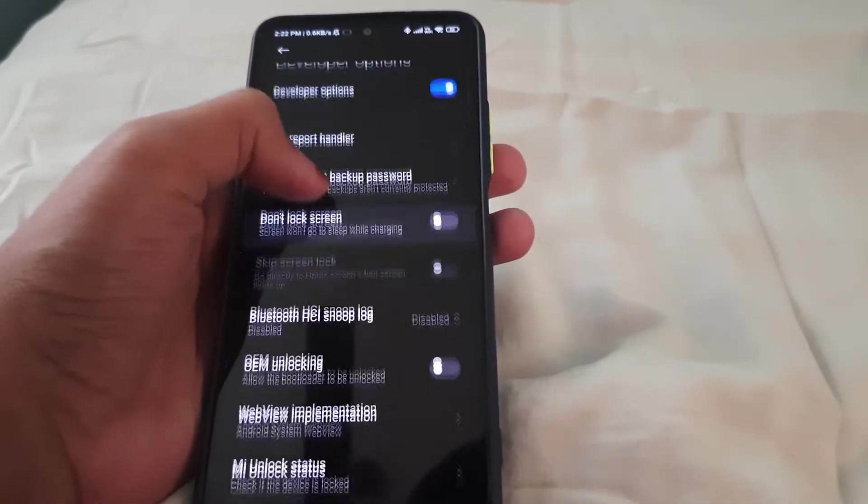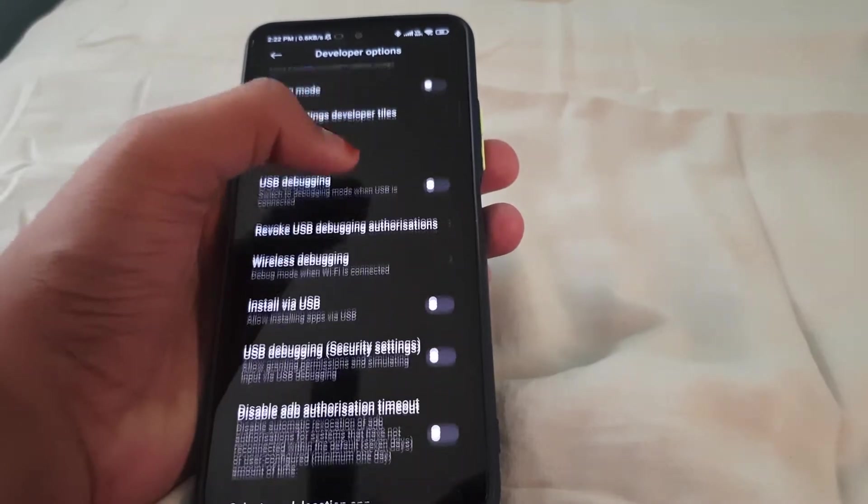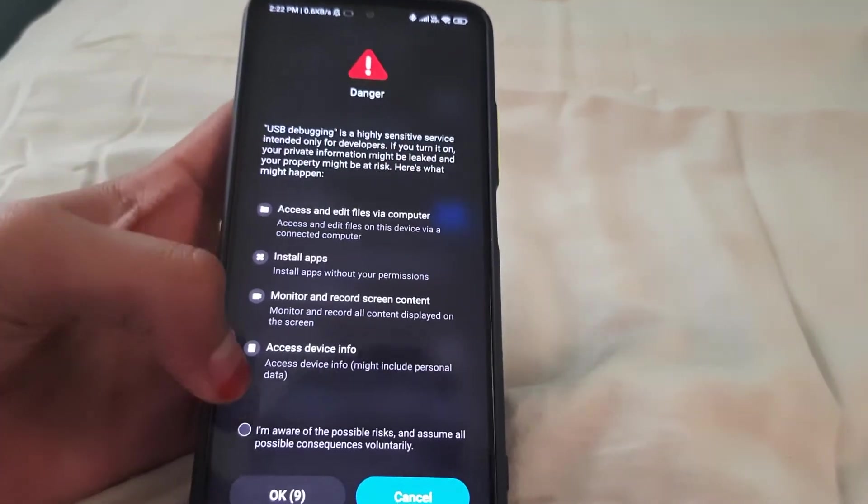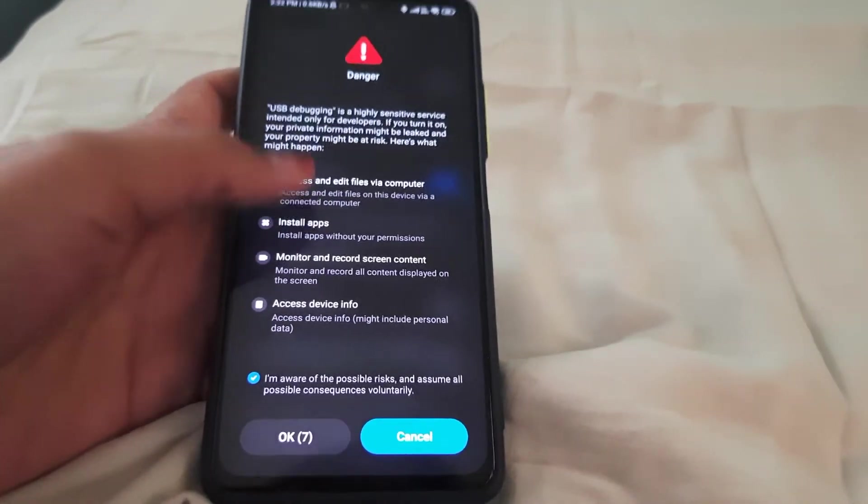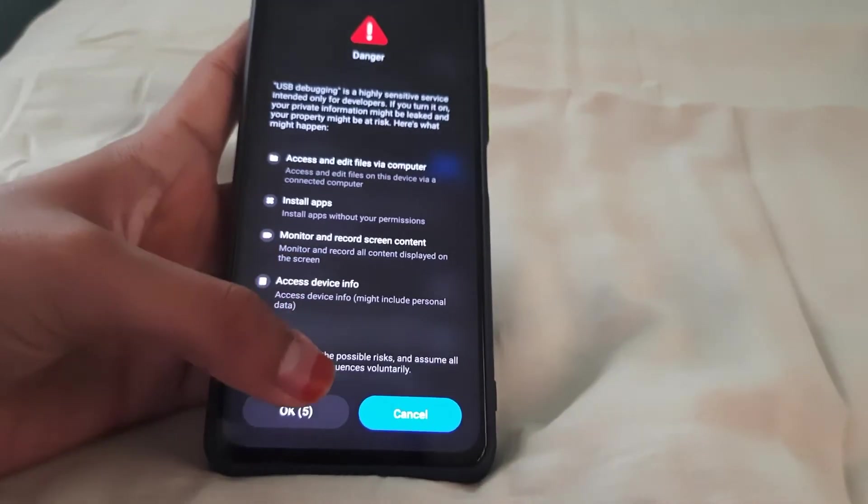Click on USB debugging and wait for five seconds.